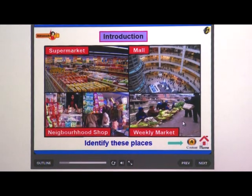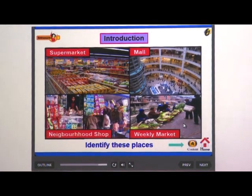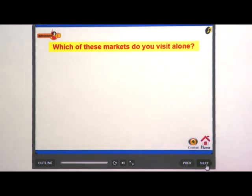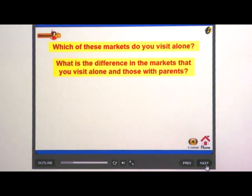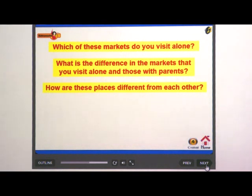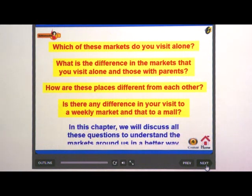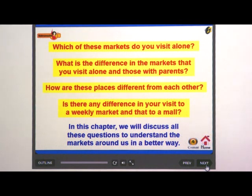Identify these places: supermarket, mall, neighborhood shop, weekly market. Which of these markets do you visit alone? What is the difference in the markets you visit alone and those you visit with parents? How are these places different from each other? Is there any difference in your visit to a weekly market and that to a mall? In this chapter we will discuss all these questions to understand the markets around us in a better way.